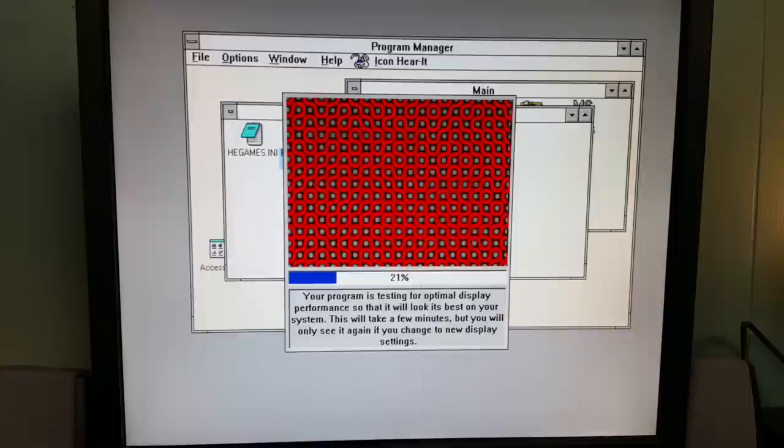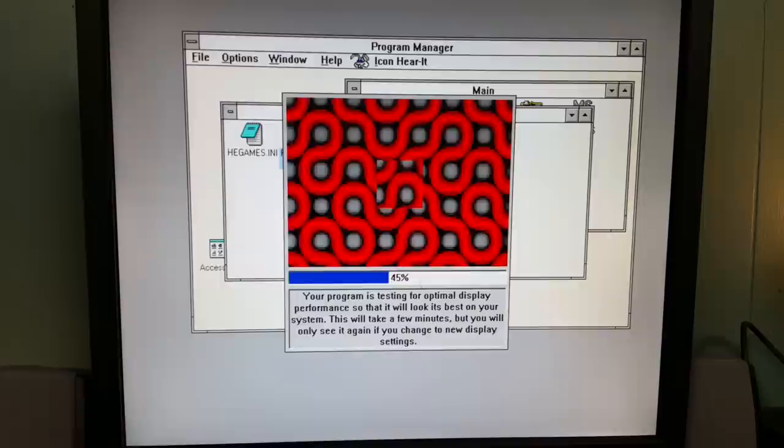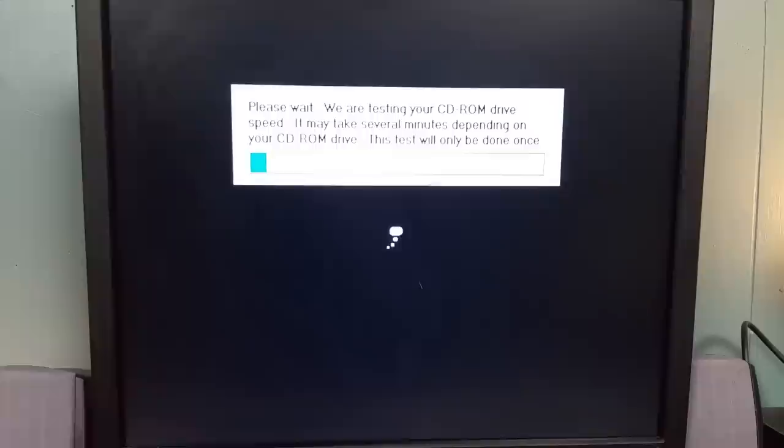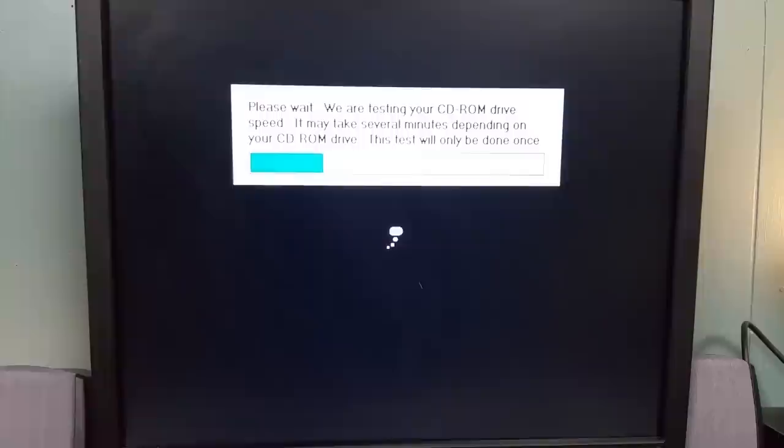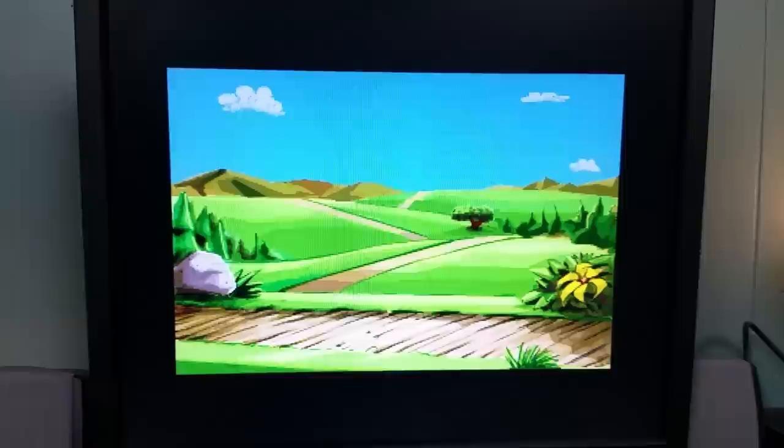Let's see if we can get this Putt Putt to install. CD is in. Yep it spun up. So we have to restart Windows, huh? All right, we'll do our restart of Windows. And we'll launch Putt Putt Goes to the Moon and see if we got it.